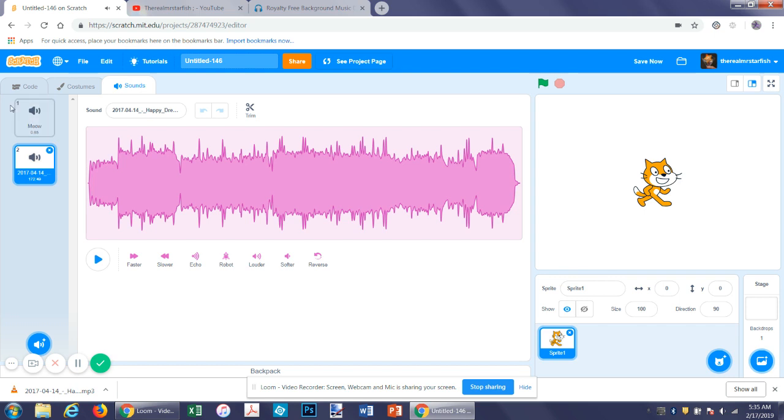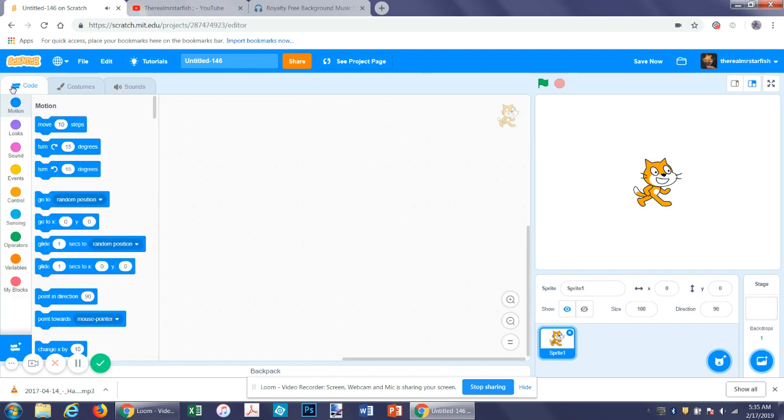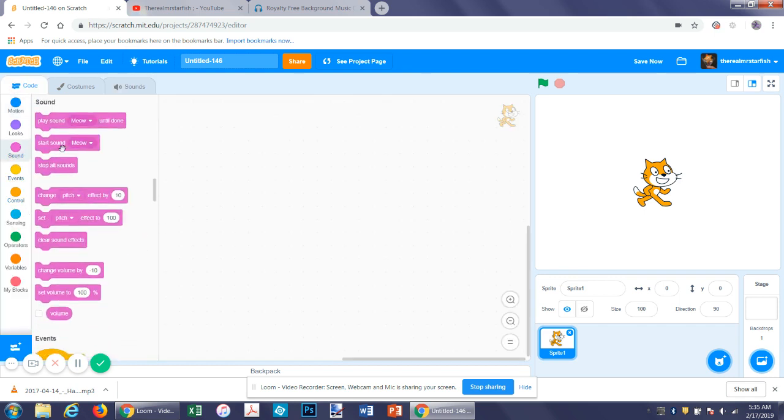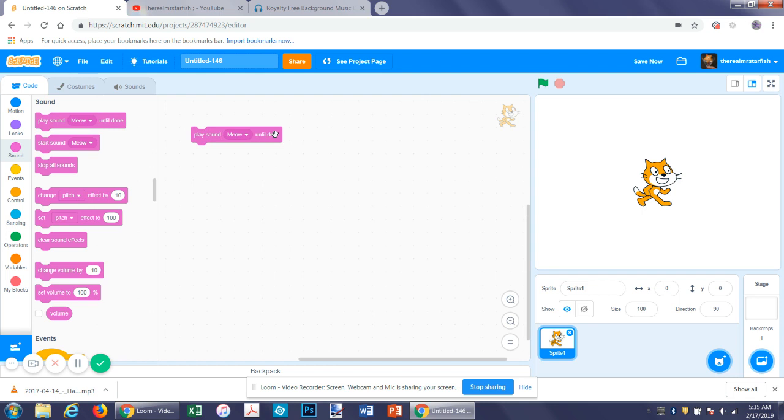And then in the code you can come over here and then you can either do play sound until done. So it will play the whole sound and it will also serve as a delay function. So if you put this in a repeat forever function it will play the sound on loop.